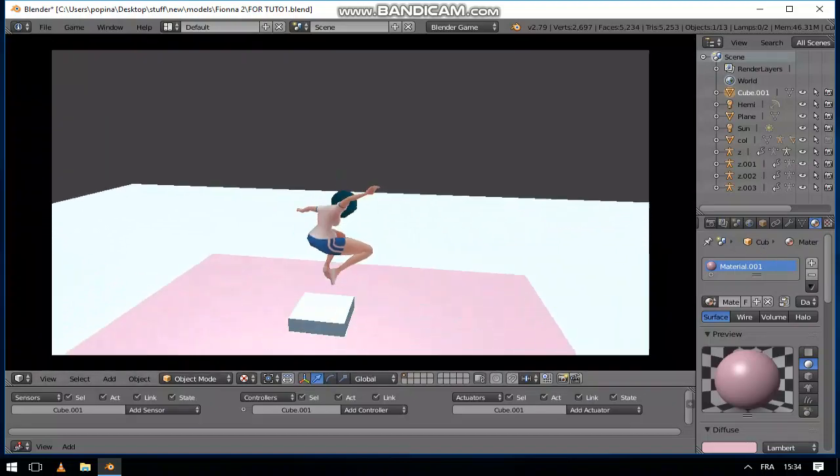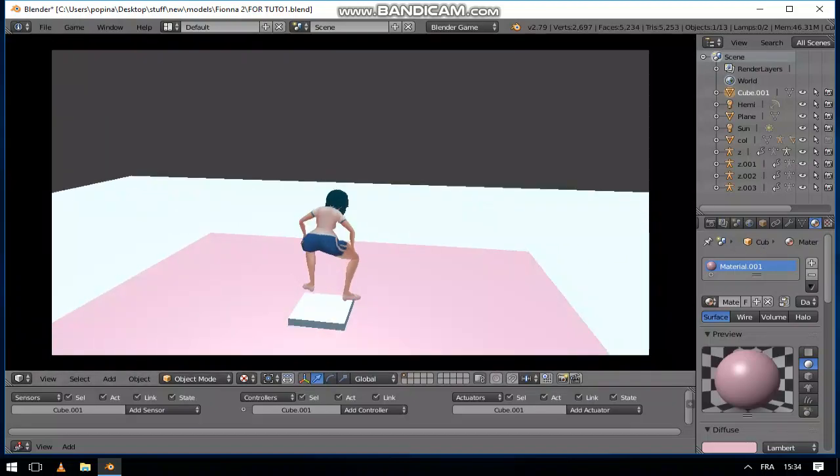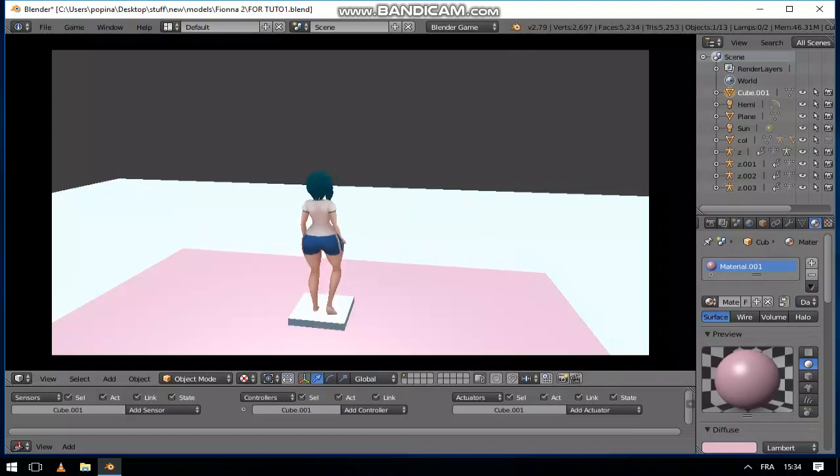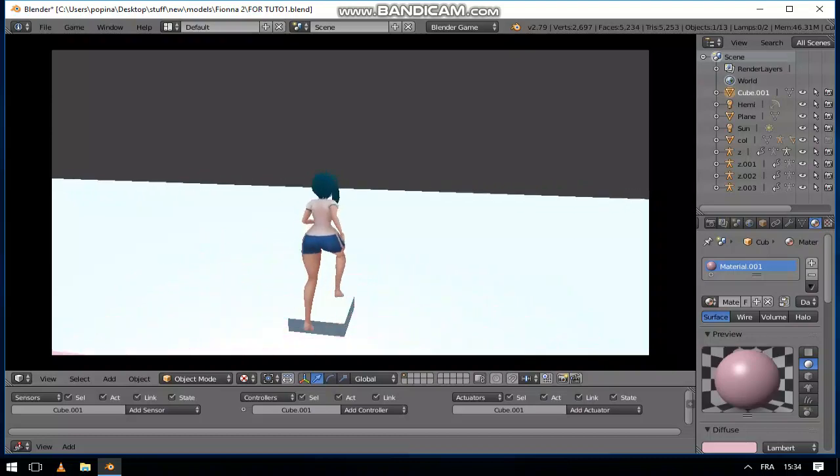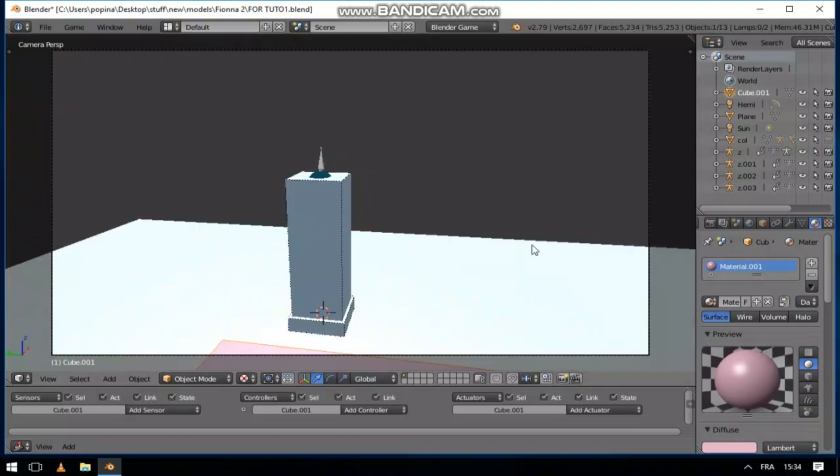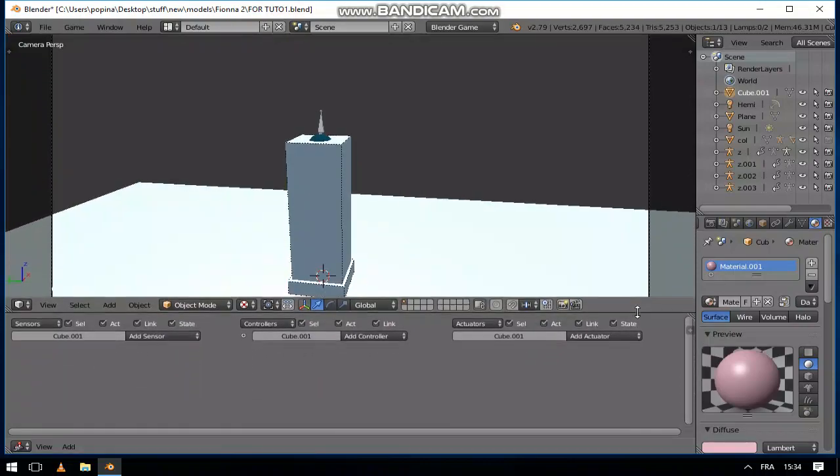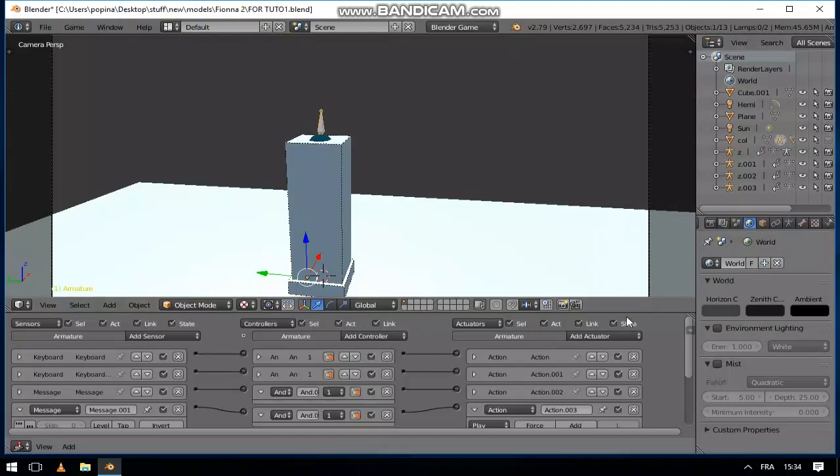But normally now if I walk, she can't. There are some bugs. So I will move to the animation, my character's animations.